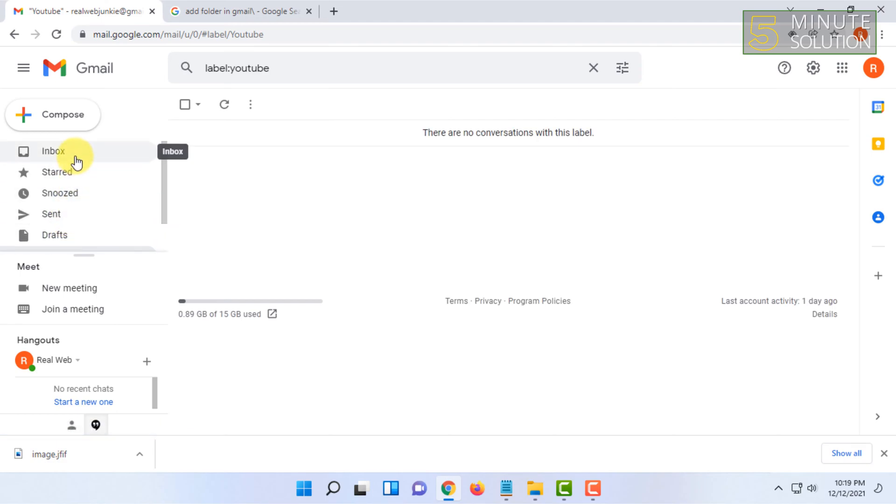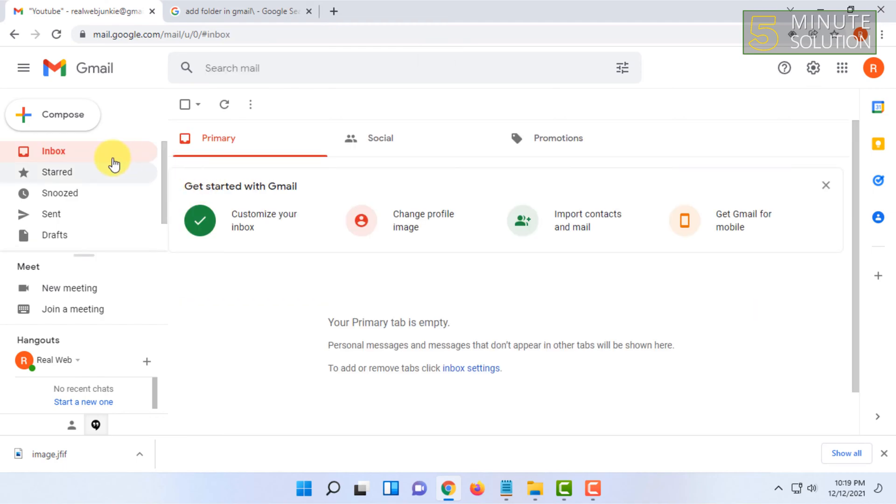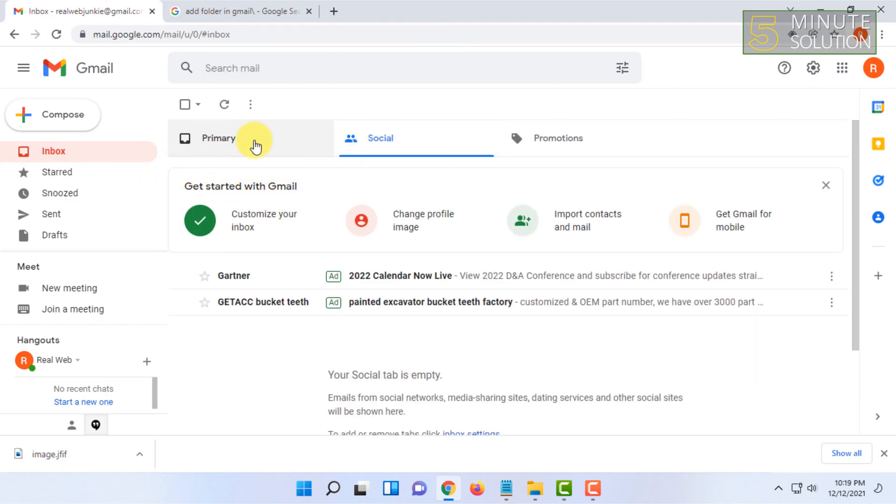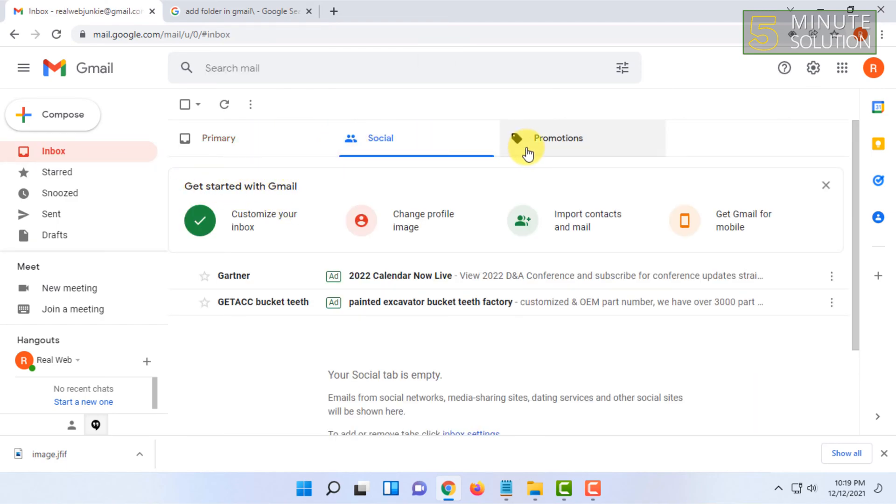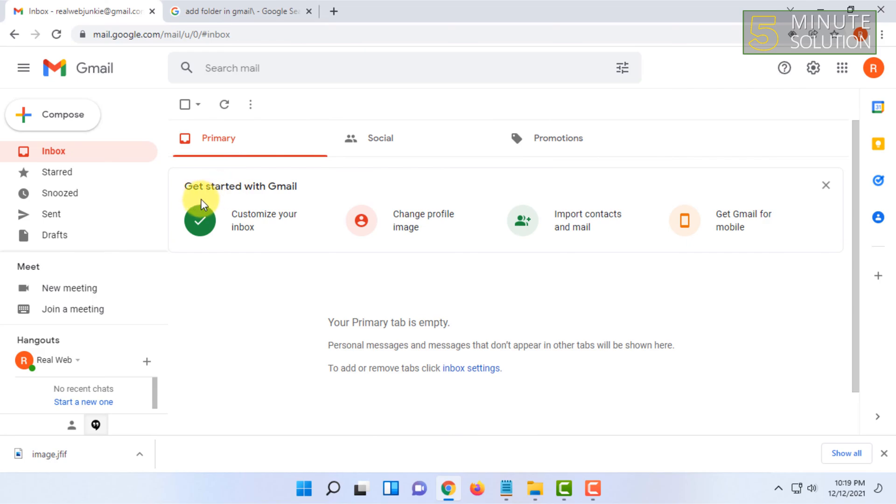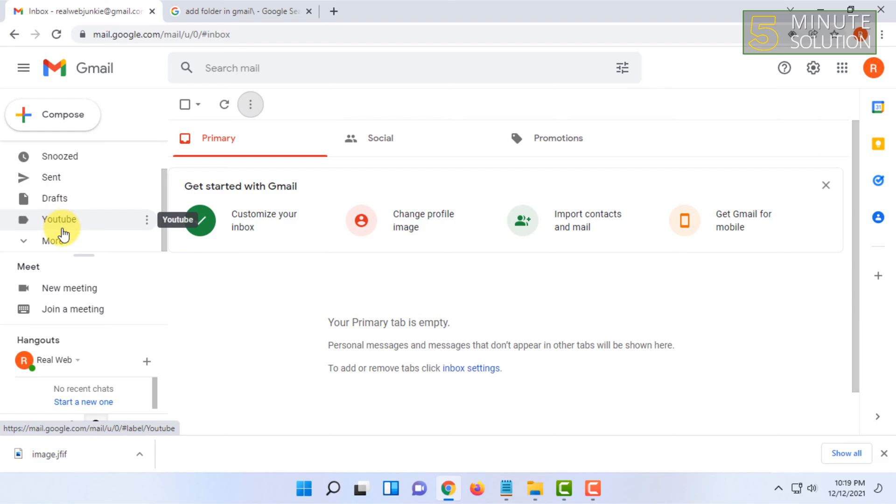If you get an email from somewhere, you can simply select that email and move that particular email to a category or a folder or a label you created. So you can put your email in those categories or labels.